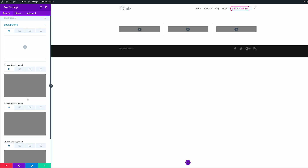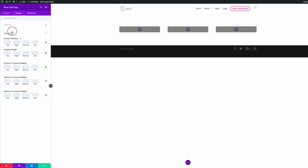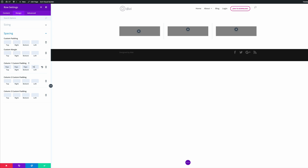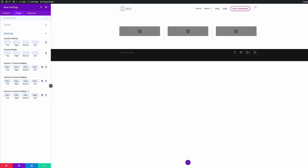Repeat this process for the second and third columns. Now that we have all that in place, the next thing we need to do is add some padding to our columns. I'm going to come over here to the Design tab, click on Spacing, and add 15 pixels to the top, right, bottom, and left of column one. Do the same for column two and column three. Once you've added all the padding, go ahead and save.